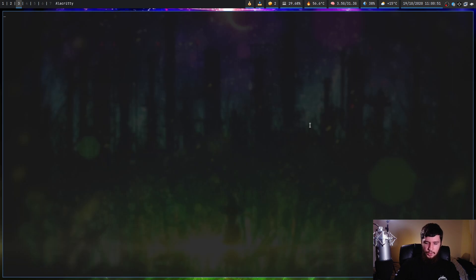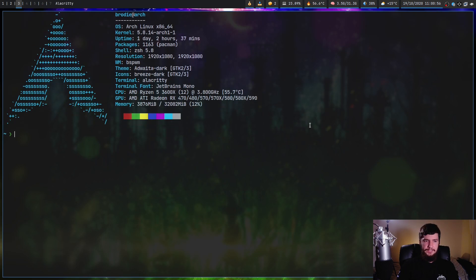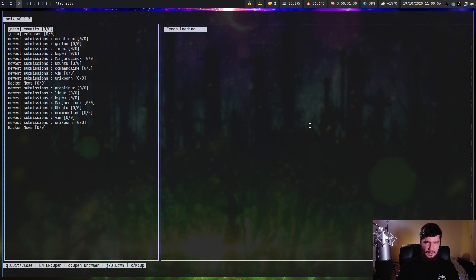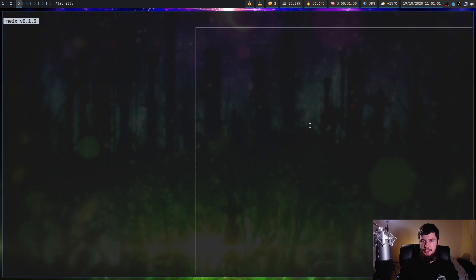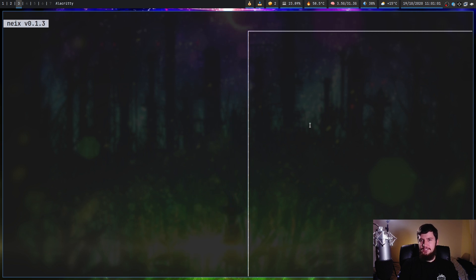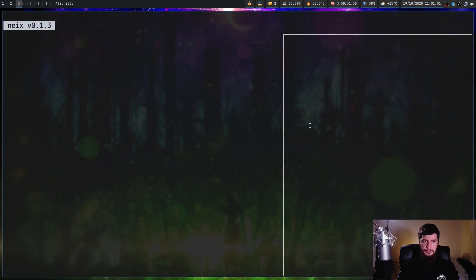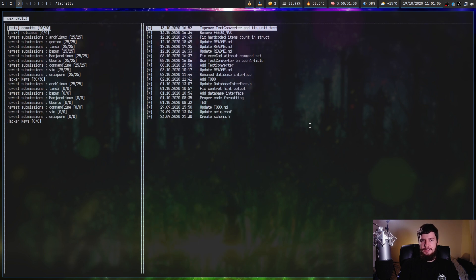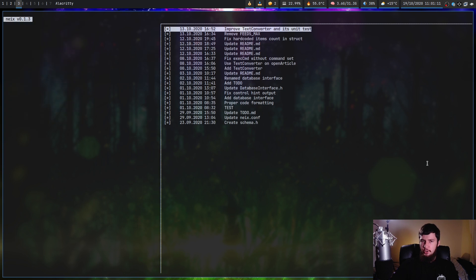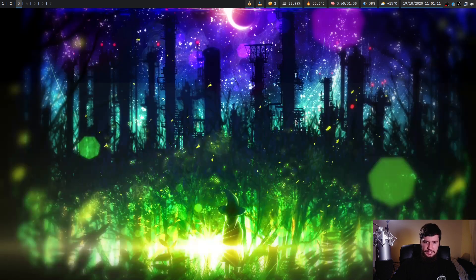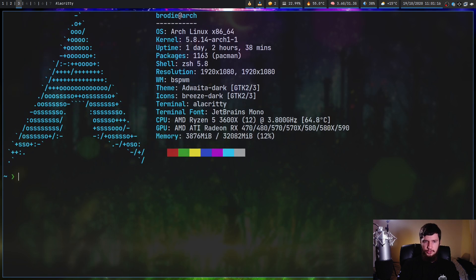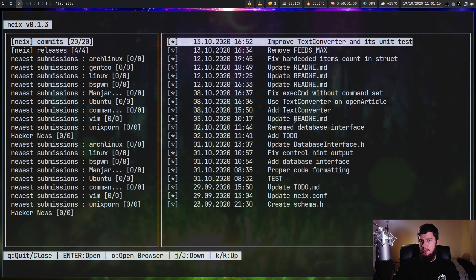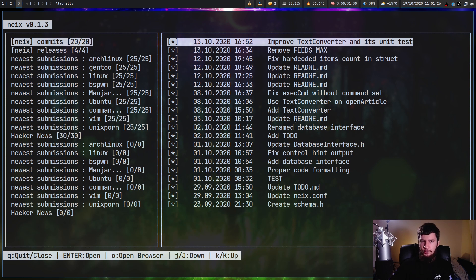There are some issues worth mentioning. One is the way it handles resizing — if you zoom in while the application is open it completely breaks the display, though zooming back out does fix it. Interestingly, if you open the application already at a zoomed-in size it works fine, so it seems to just be a resizing problem while the application is actually open.